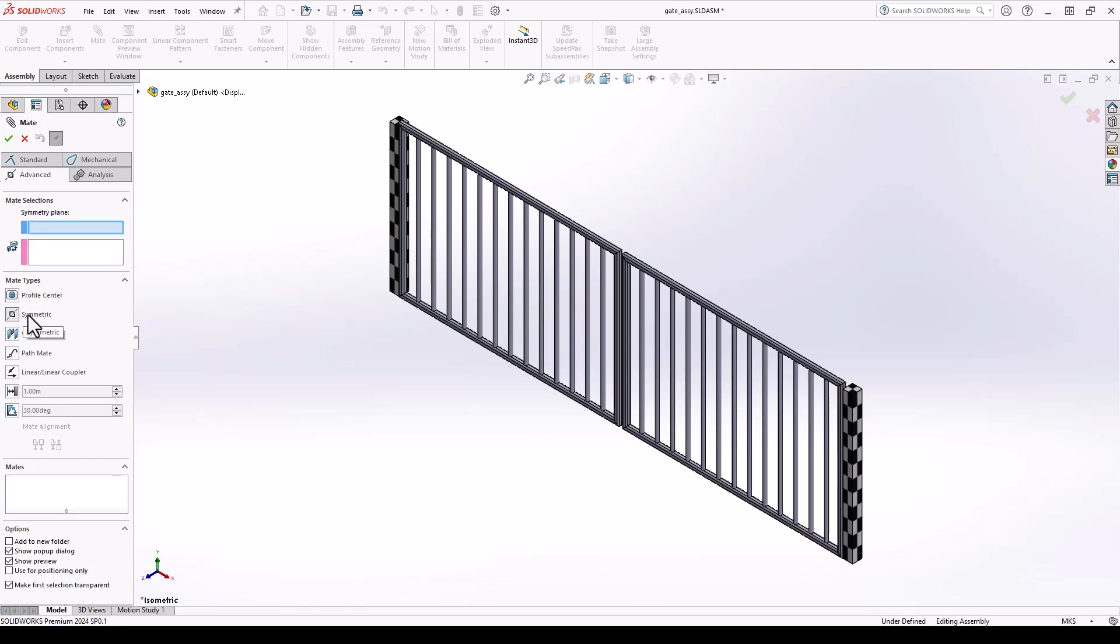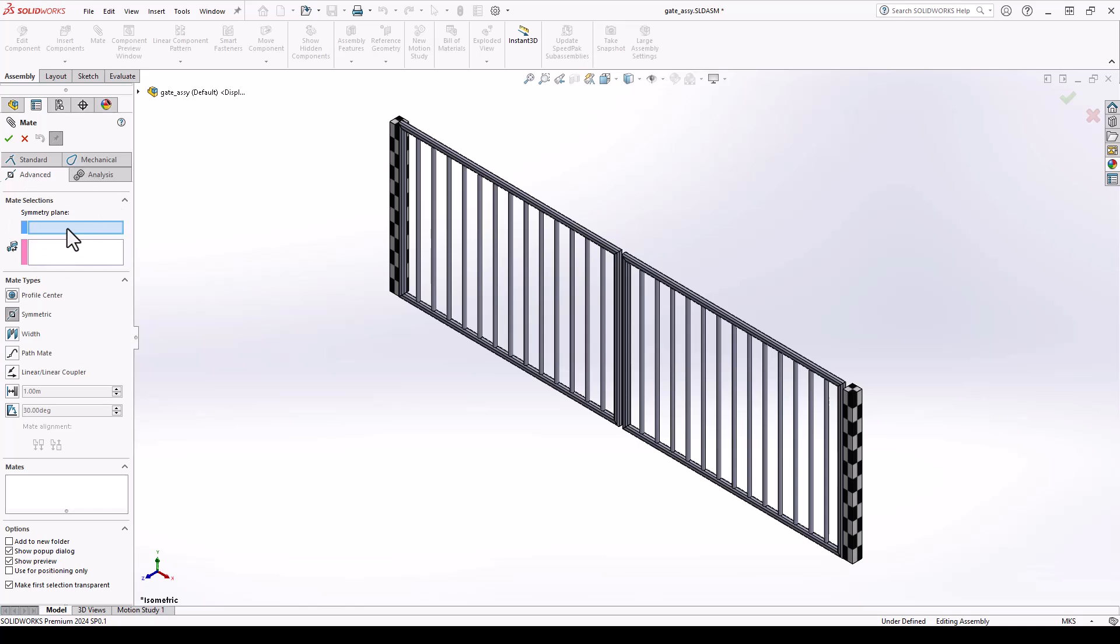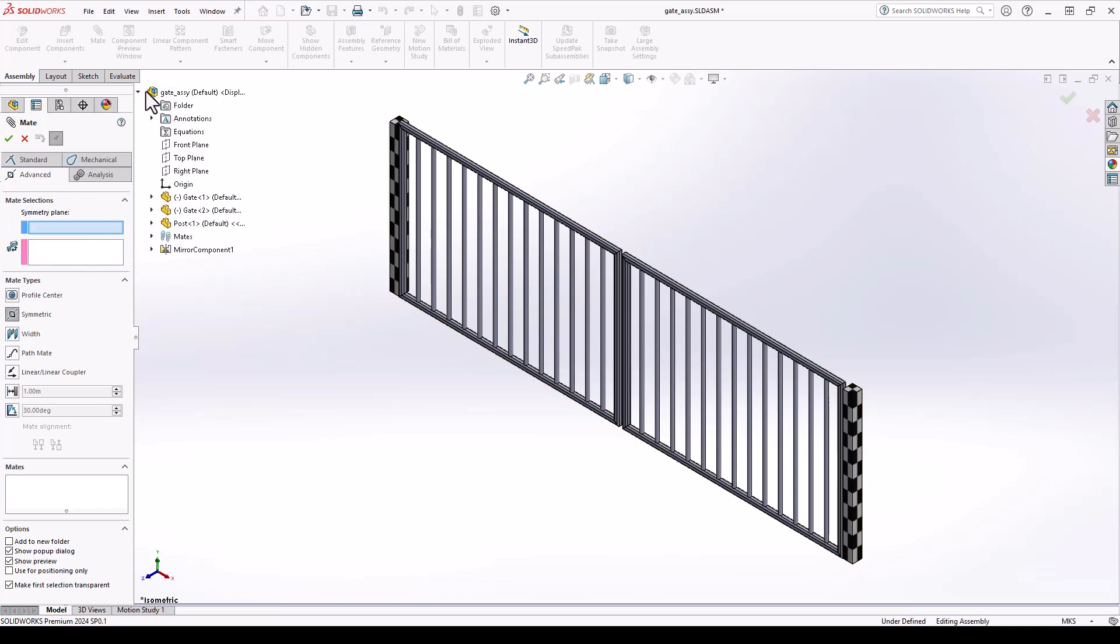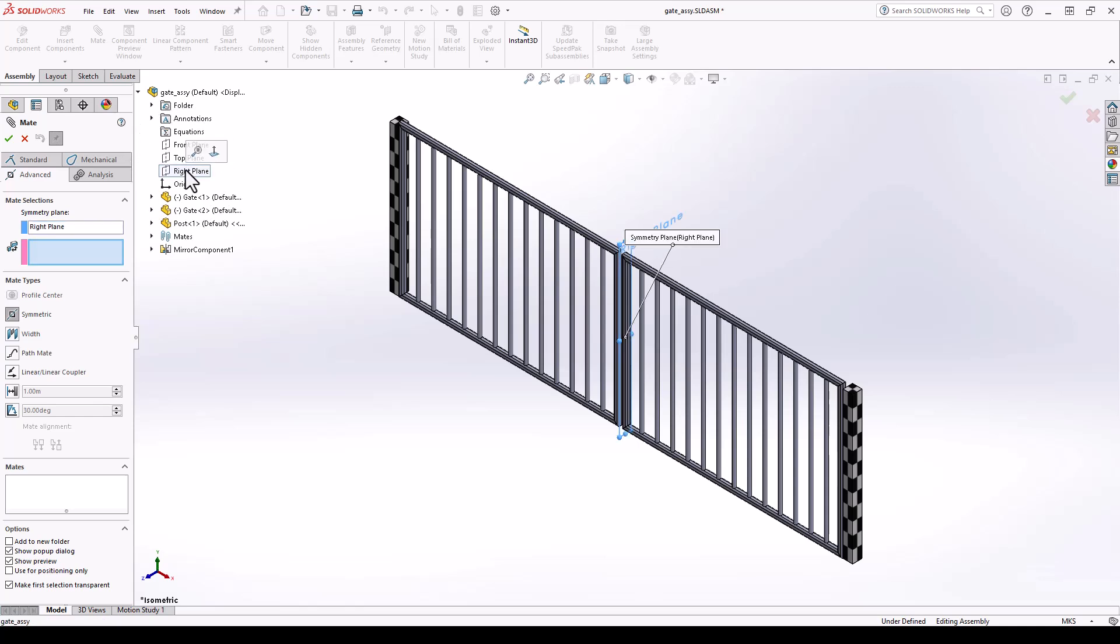Once this tool is activated, the mate selections box changes a little bit. From here, we are prompted to select a symmetry plane to perform this operation about, as well as select any specific entities we would like to include in this operation. I'll start with the plane. We're going to utilize the feature flyout tree and select our right plane. From here, we need to select the entities that would like to be symmetric about the right plane.